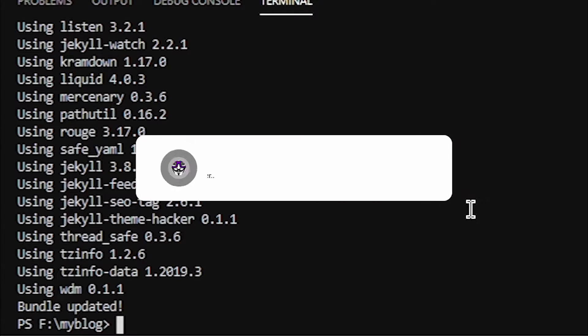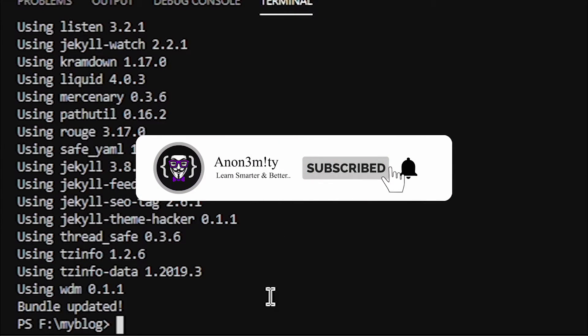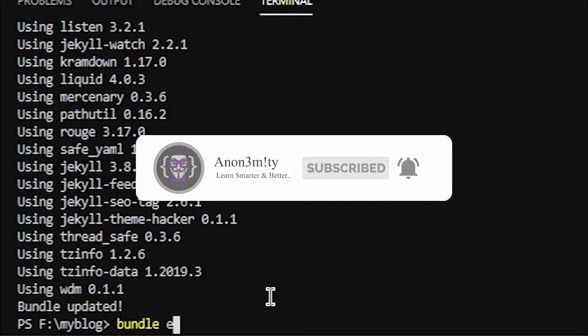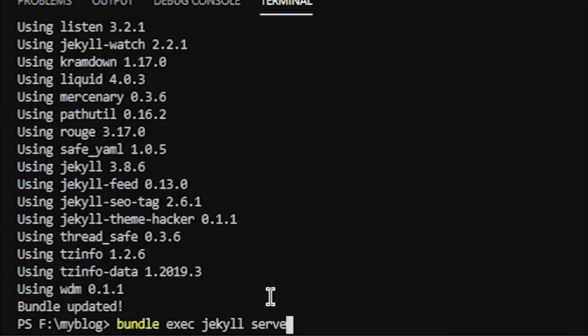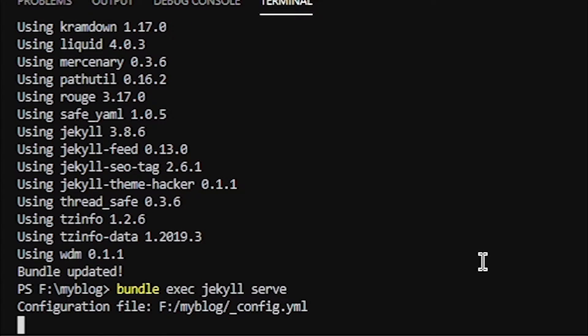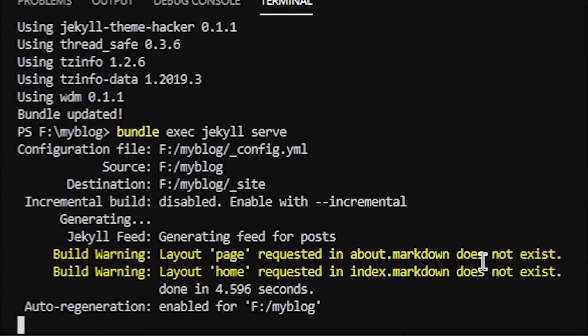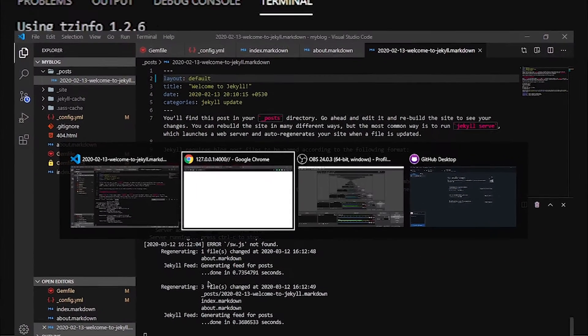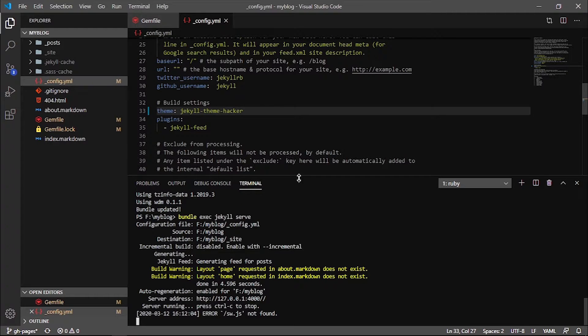Now we will run bundle exec jekyll serve, and this will build our website. As you can see, it's building and it's done. But nothing is here, so make sure to check these errors before you publish this site to your production.